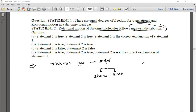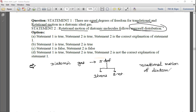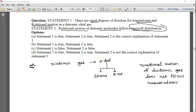Also, rotational motion of diatomic gas does not follow Maxwell's distribution law. So Statement 2 is also false. Therefore both statements are false, and that is the correct option.